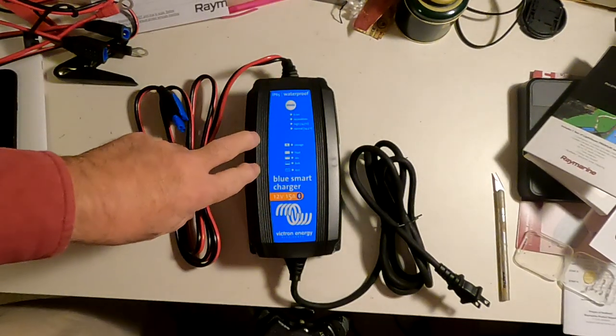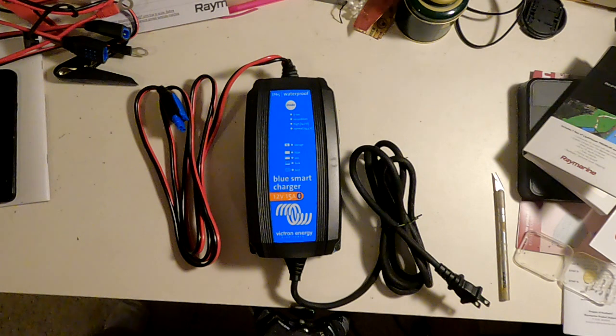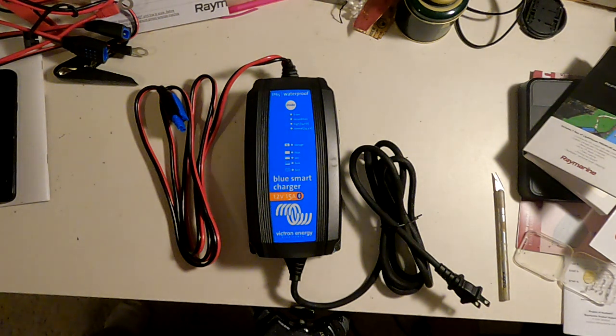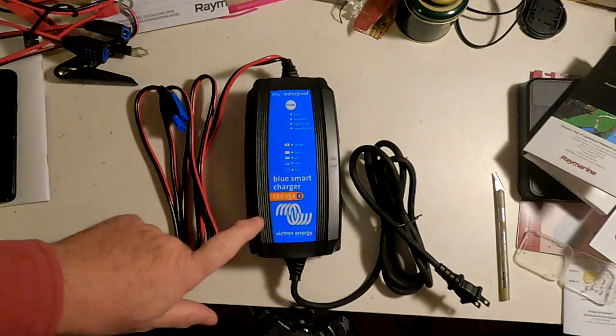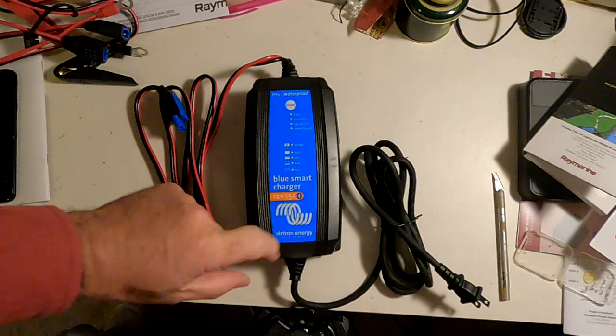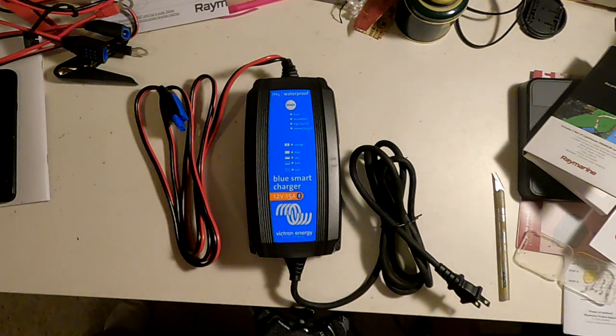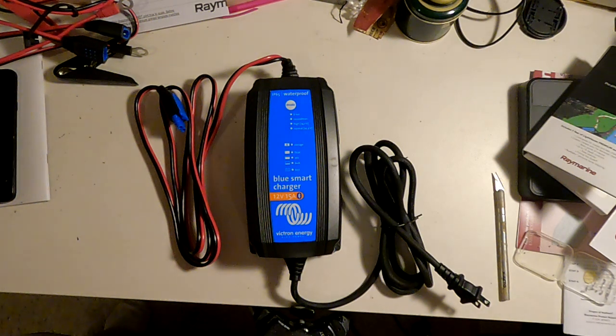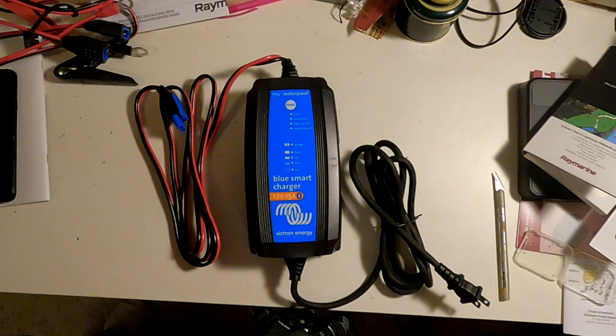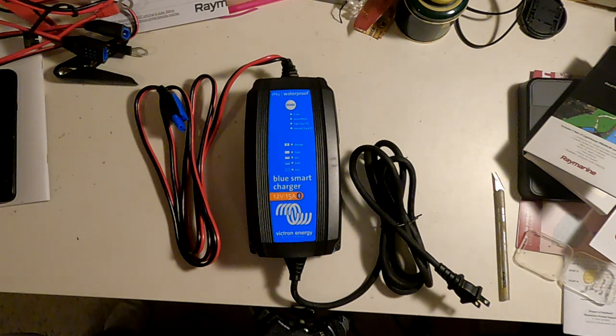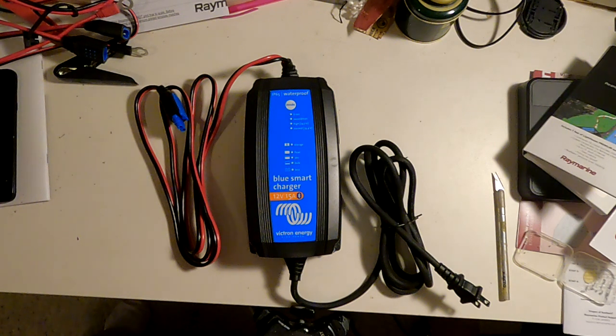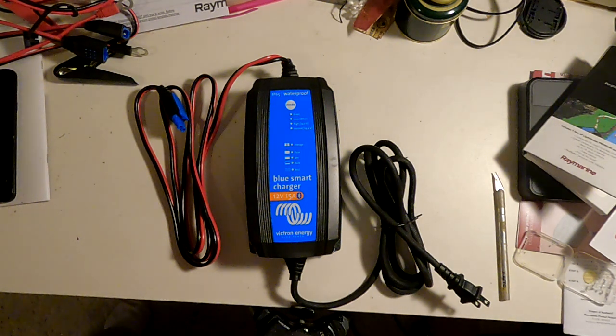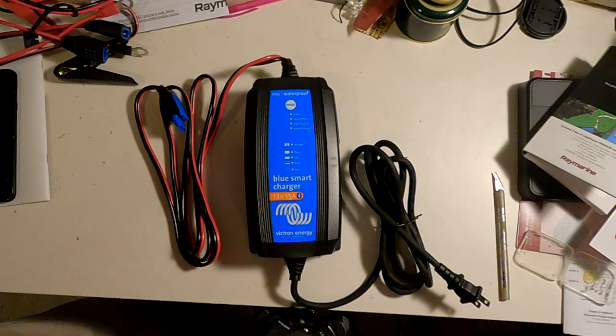Well, here we go. This is a Victron BlueSmart battery charger. It's a 12-volt charger rated at 15 amps, and it has the ability to charge pretty much any standard battery, flooded lead acid, AGM, gel, what have you, and lithium batteries.